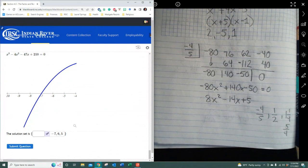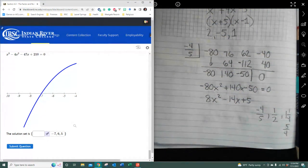And that is section 4.3, the factor and remainder theorem lesson. That's all for this one.